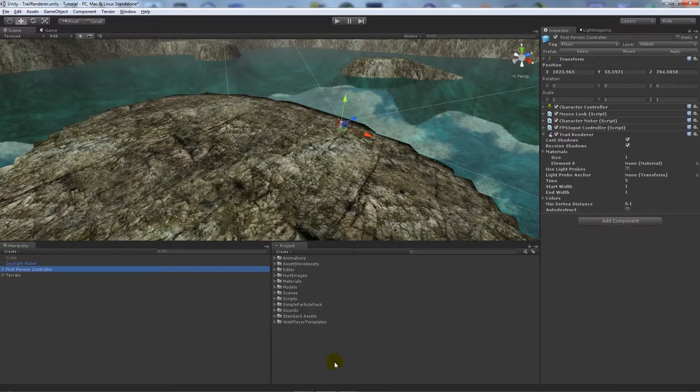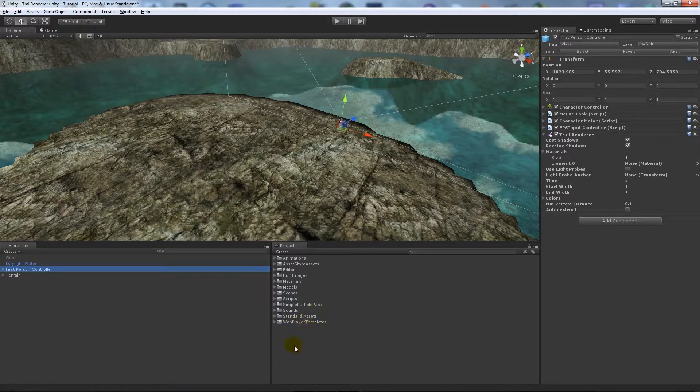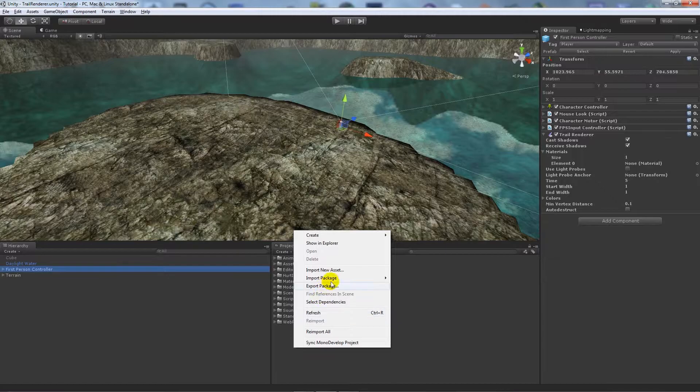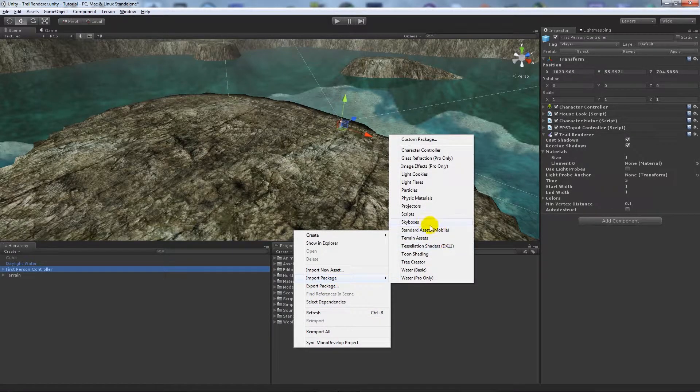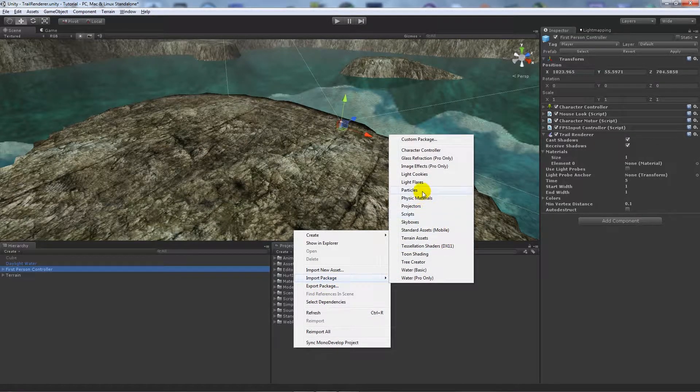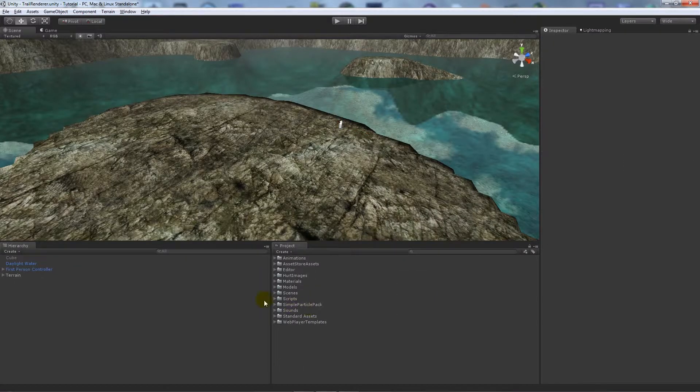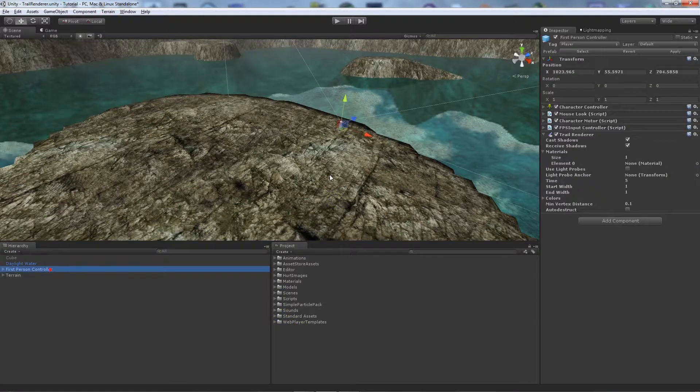You may need to download a few things. You may want to download the standard particle pack. If you right click on your project panel, go import and import particles, or you could download the simple particle pack which is available on the Unity Asset Store.